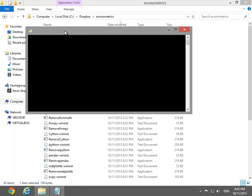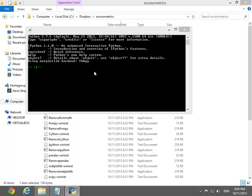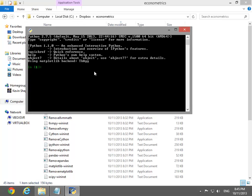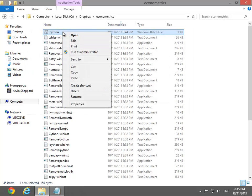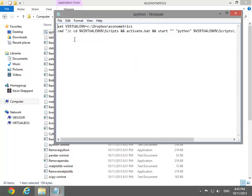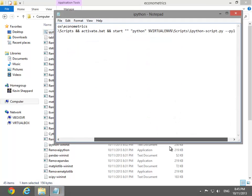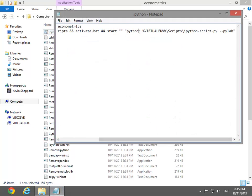Launching IPython now shows no error. Next, edit the original batch file and change the command so that IPython Qt Console can be launched.